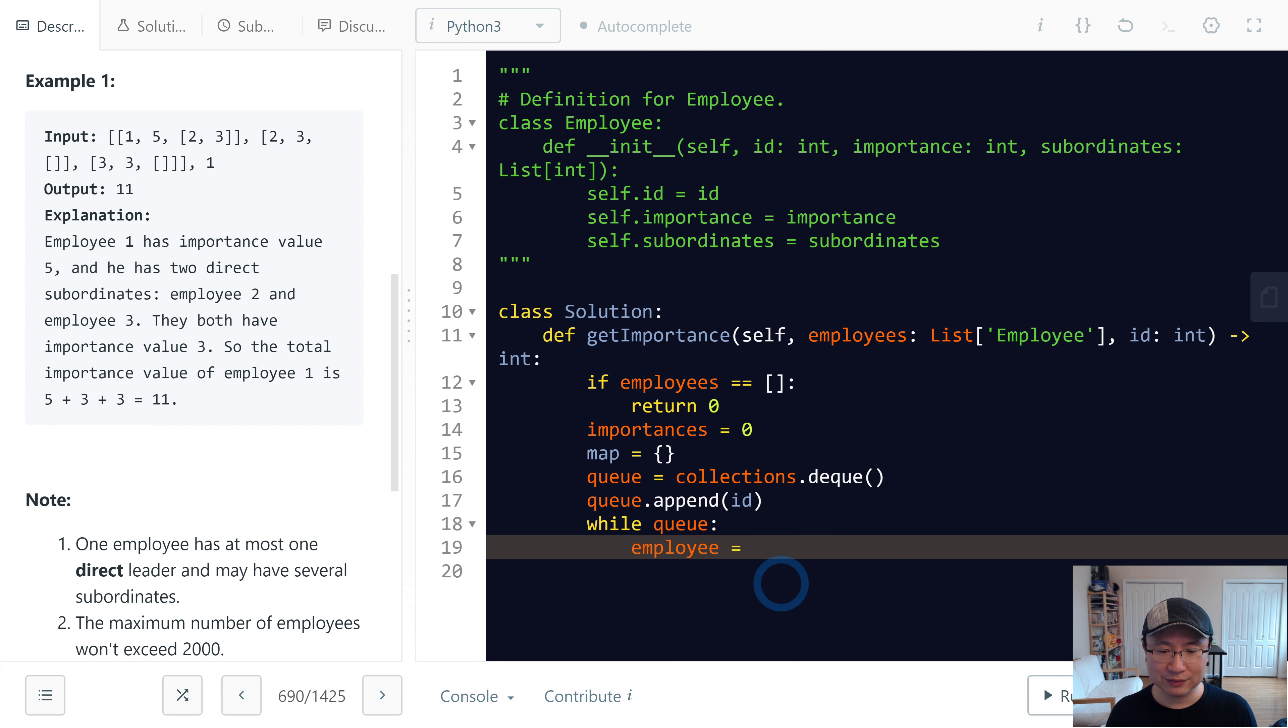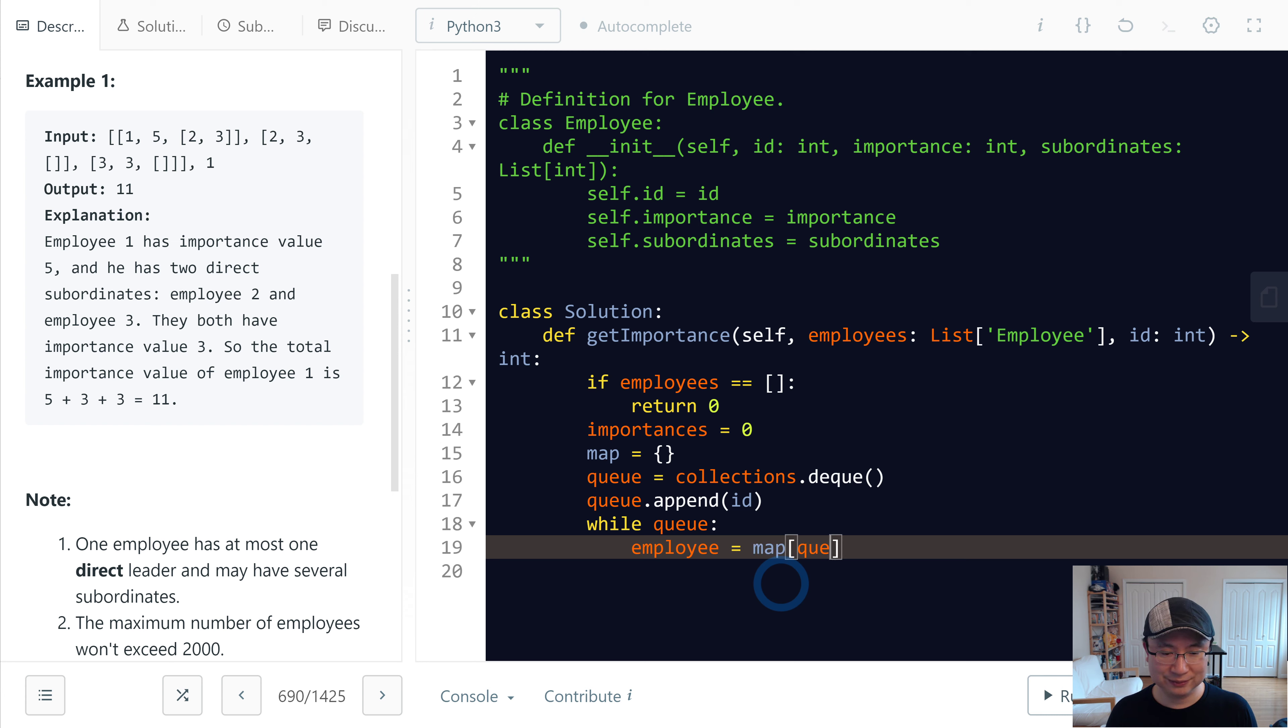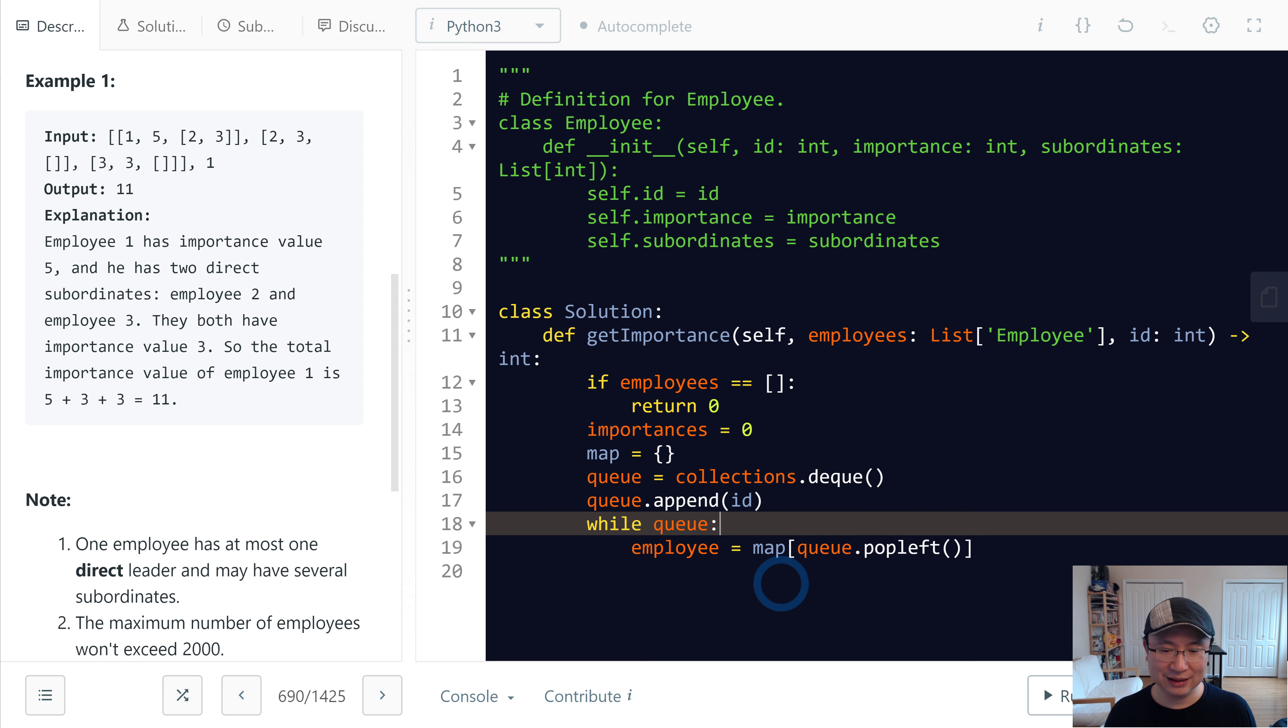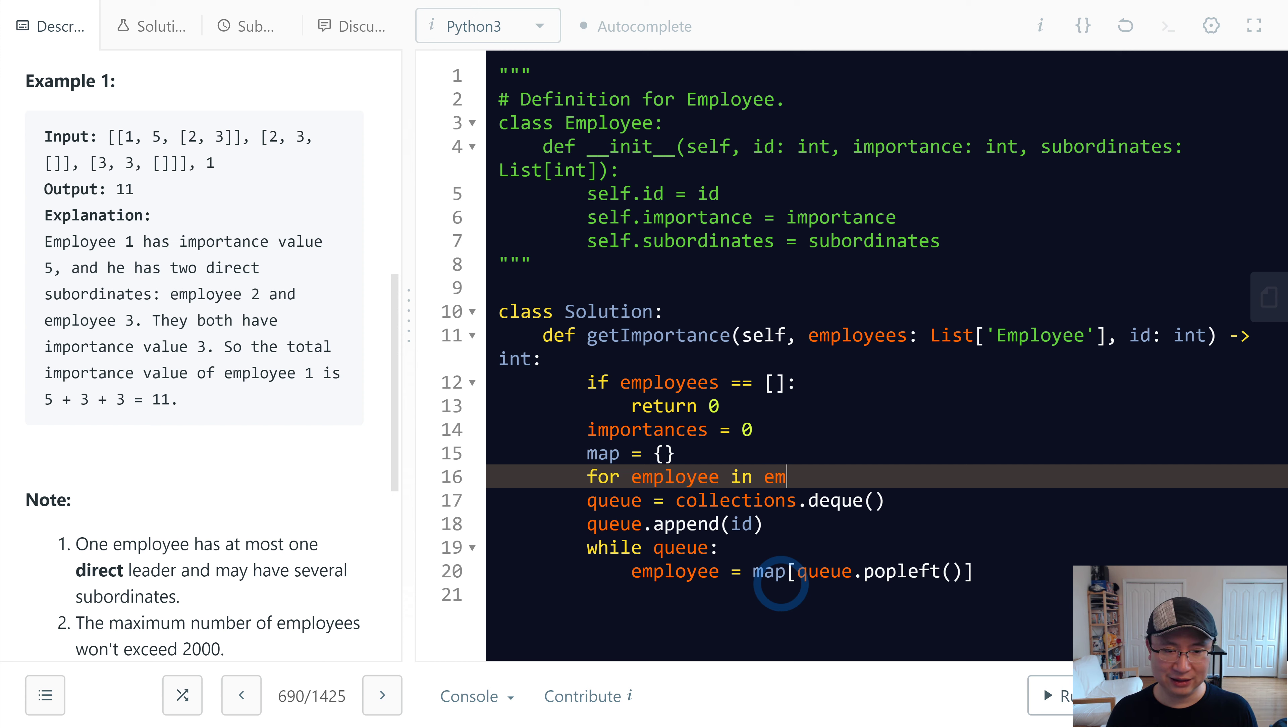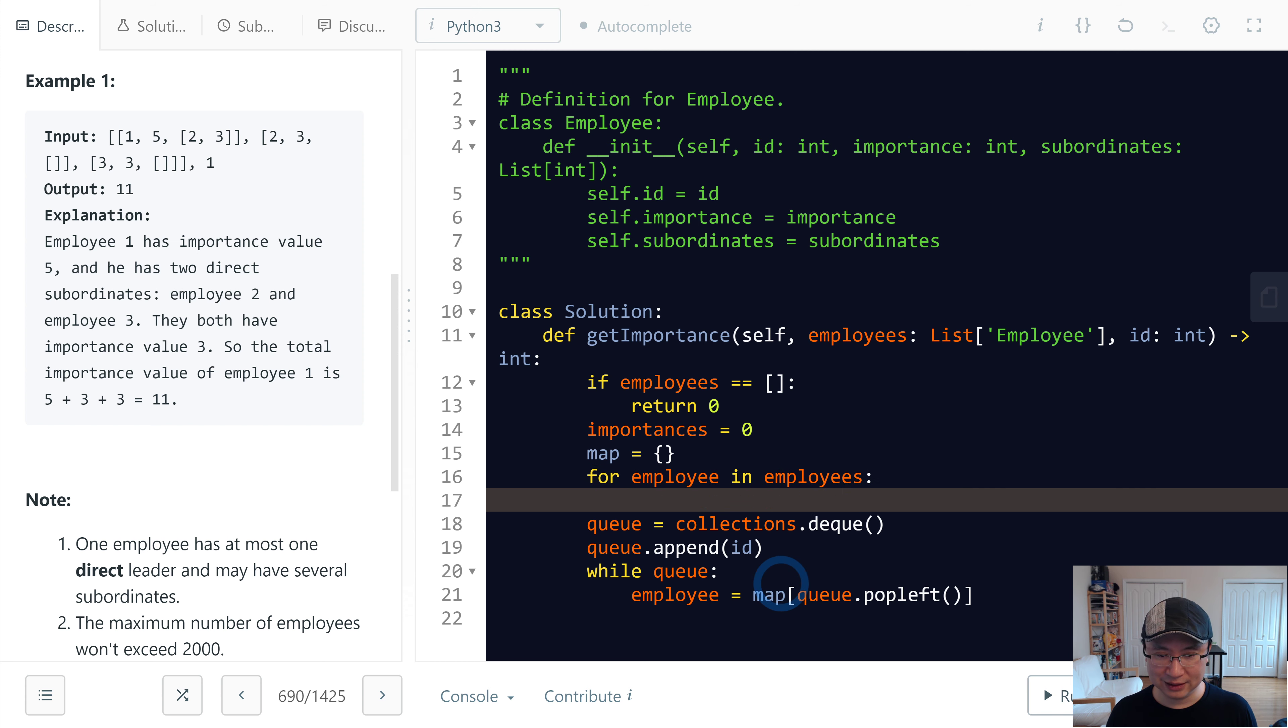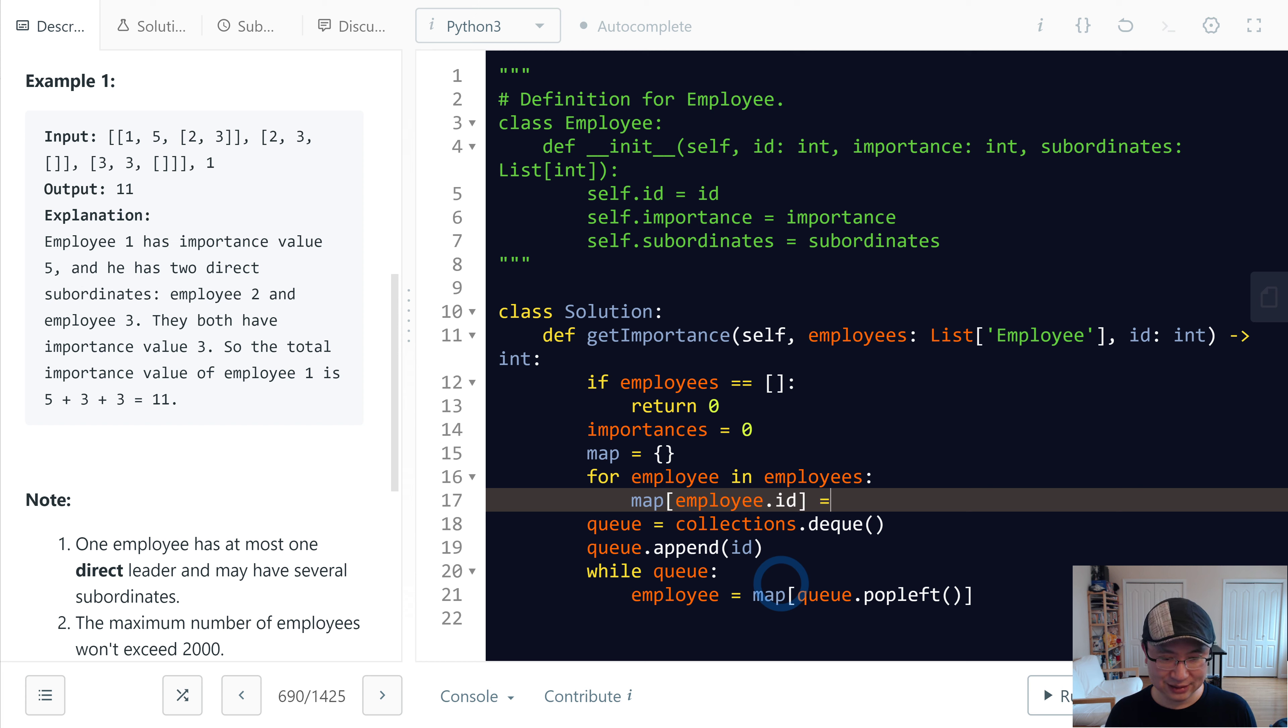Employee equals map[id], where id is queue.popleft(). Let's fill the map: for employee in employees, map[employee.id] equals the employee object.